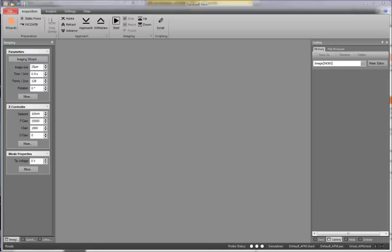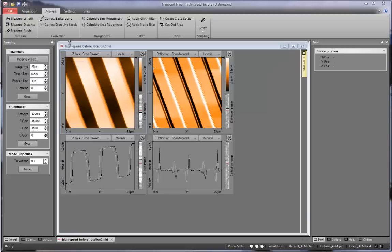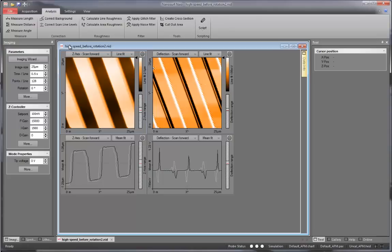After you have approached the probe to the sample, obtain a high speed image. This is what your image should look like. As you can see, the calibration grating steps are at an angle with the x and y directions. We would like them to be perpendicular to the x direction.